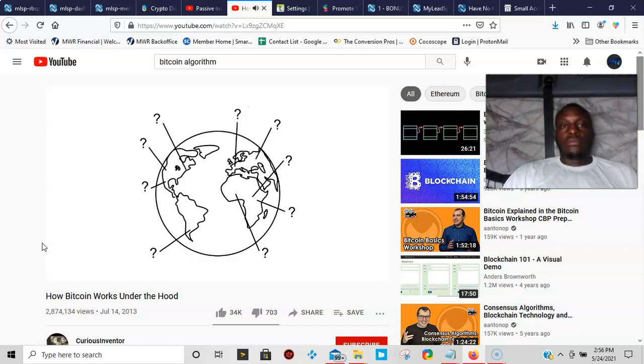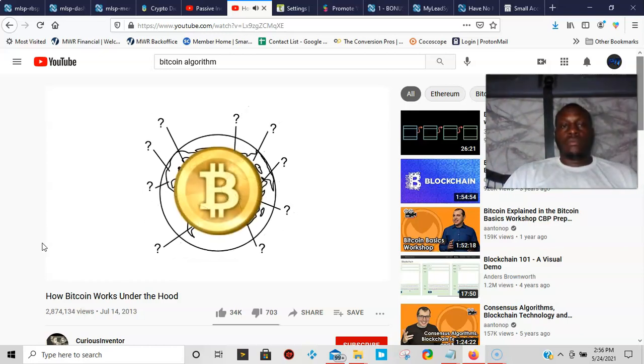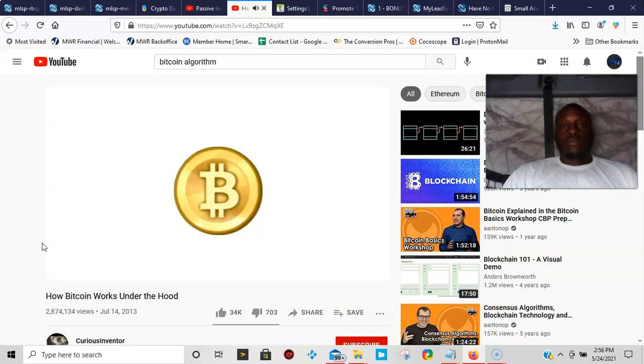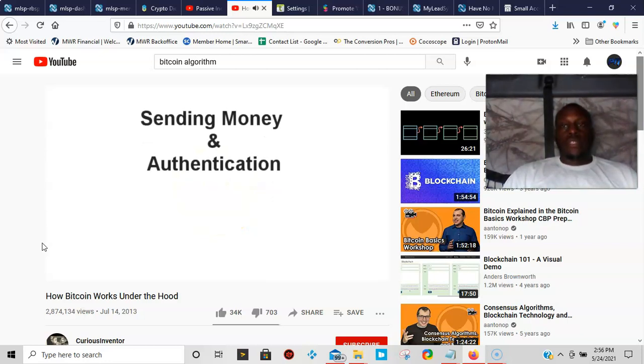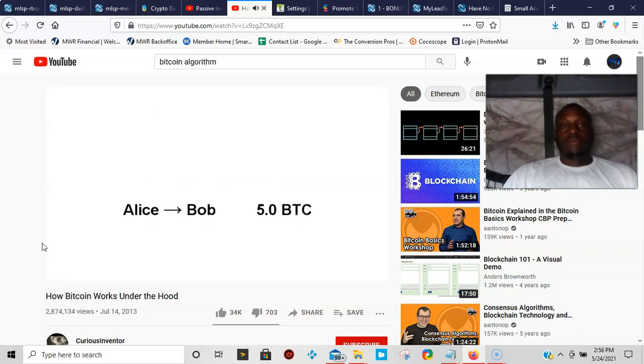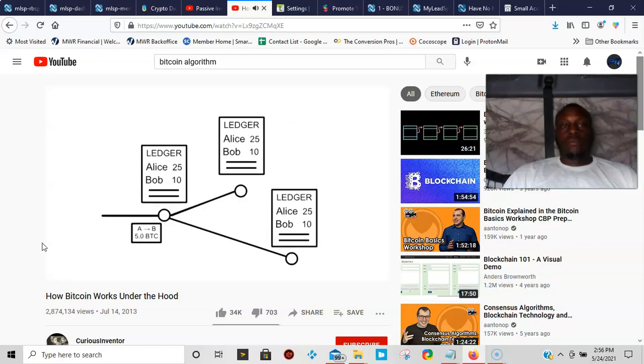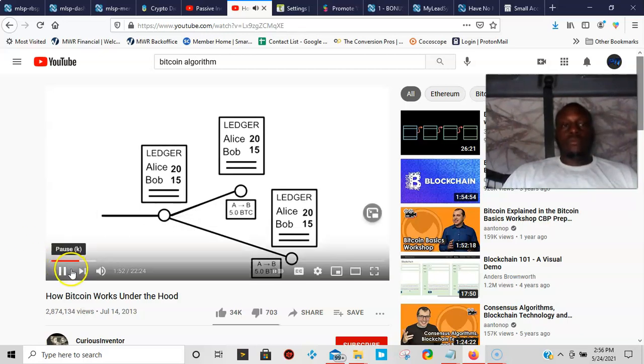The rest of this video will explain in detail how Bitcoin allows such a group of strangers to manage each other's financial transactions. At a basic level, for Alice to send money to Bob, she simply broadcasts a message with the accounts and the amount: send five bitcoins from Alice to Bob. Every node that receives it will update their copy of the ledger and then pass along the transaction message.